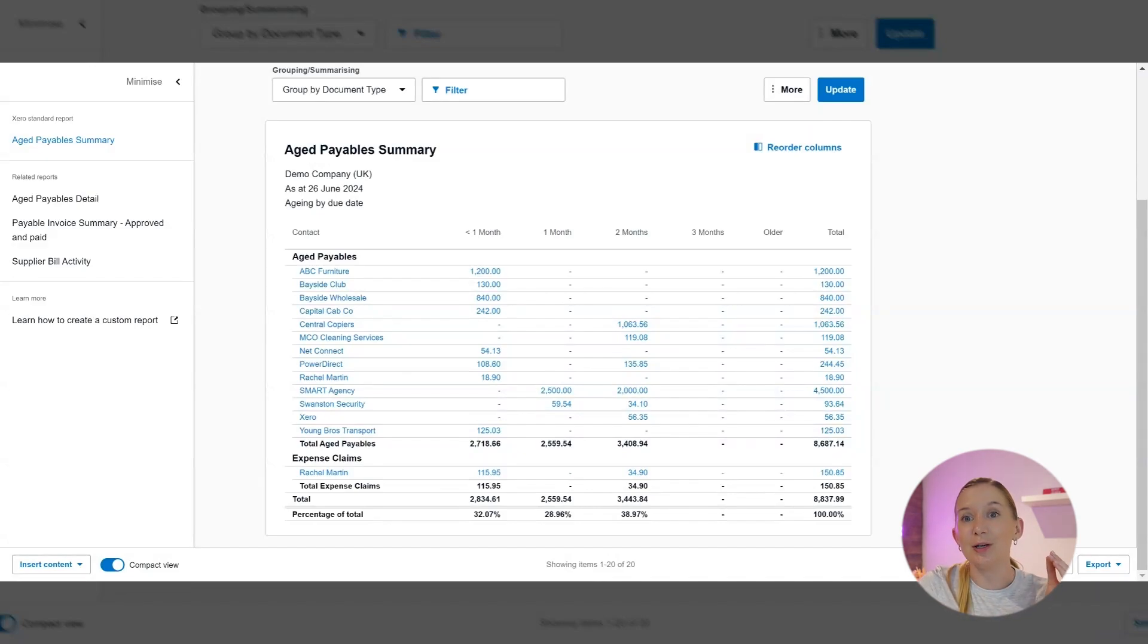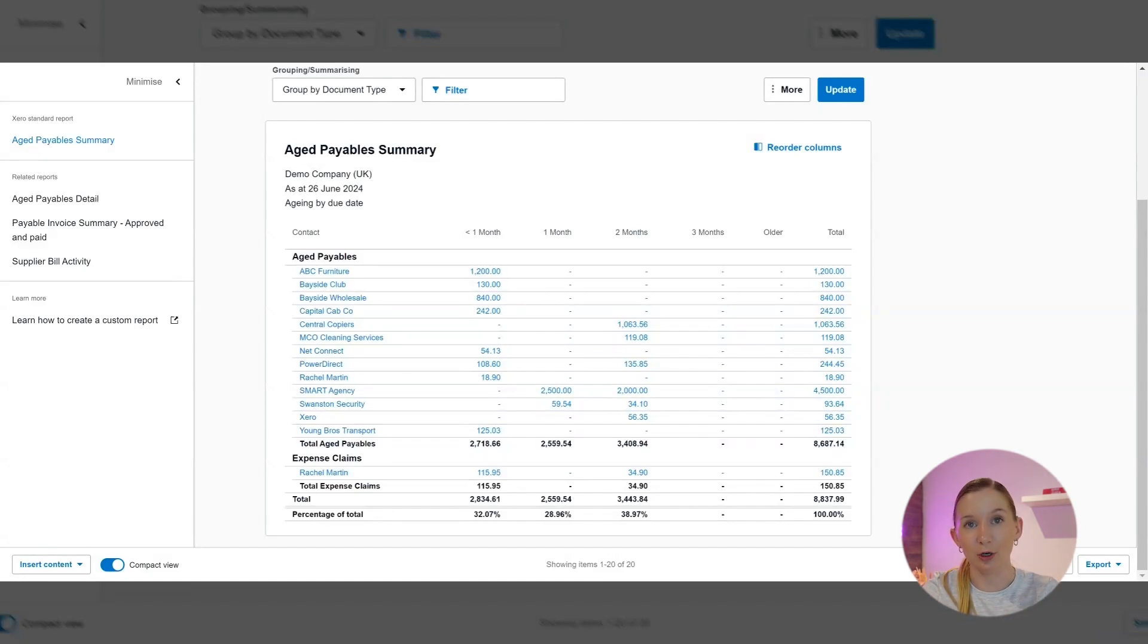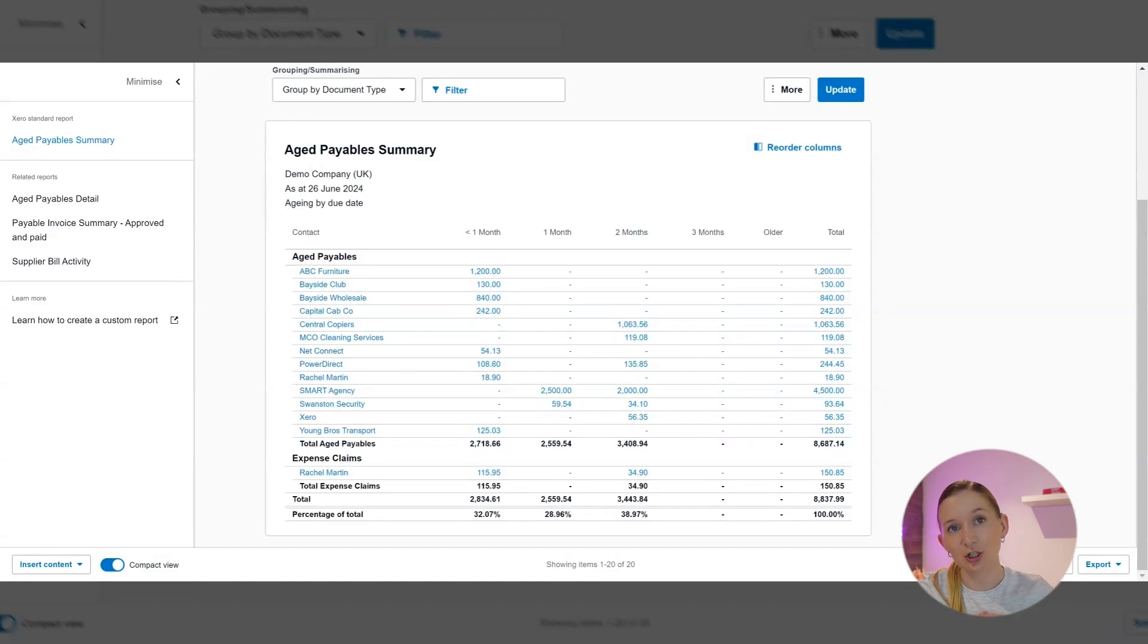The next thing that we're going to do is some cash flow management. I want you to use this report to forecast and anticipate your future outgoing payments. Knowing when your bills are due can really help you to plan your expenses and ensure you've got enough cash on hand to cover your future obligations.